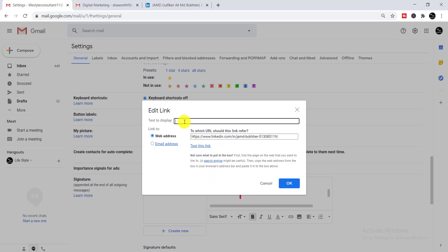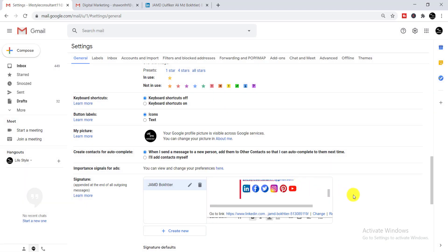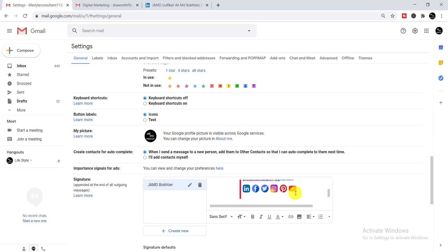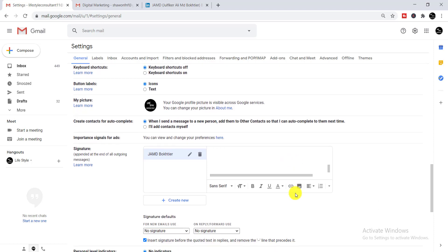After entering the URL, you can optionally write a 'Text to display' — that's what you want to tell people about you. Once you've added your link, click 'OK'. The link is now added. In this way you can add your social media links to all the icons, and your signature is done.